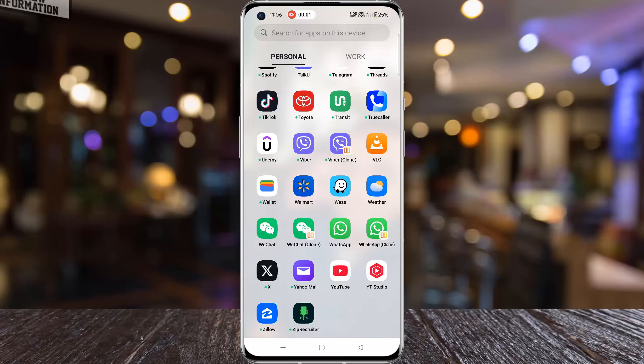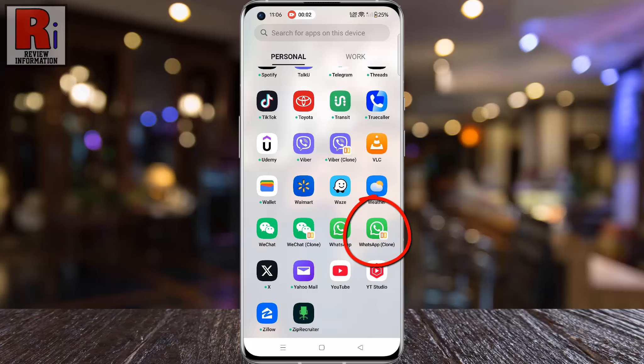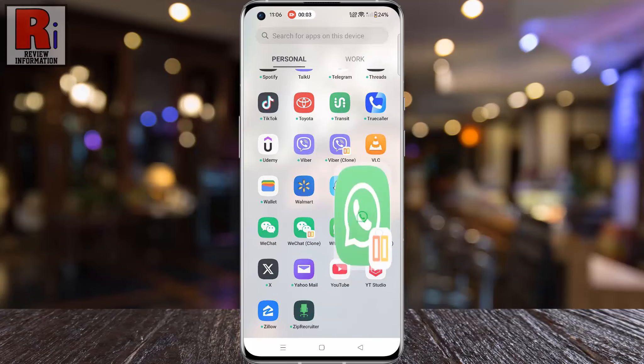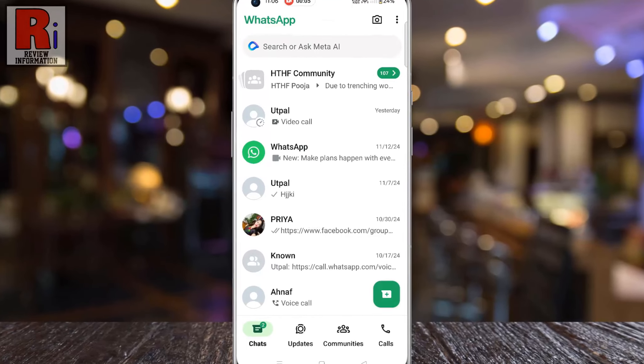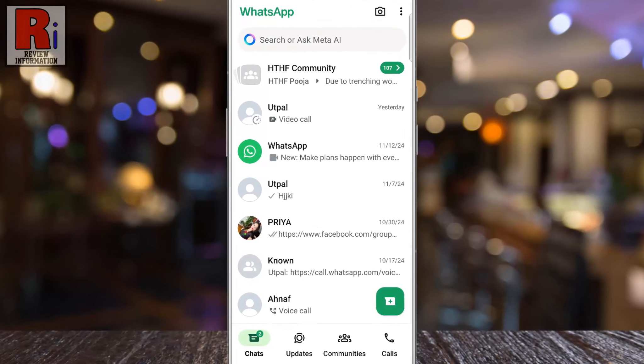To begin, open WhatsApp on your phone. Next, open an individual or group chat where you want to save your draft message.